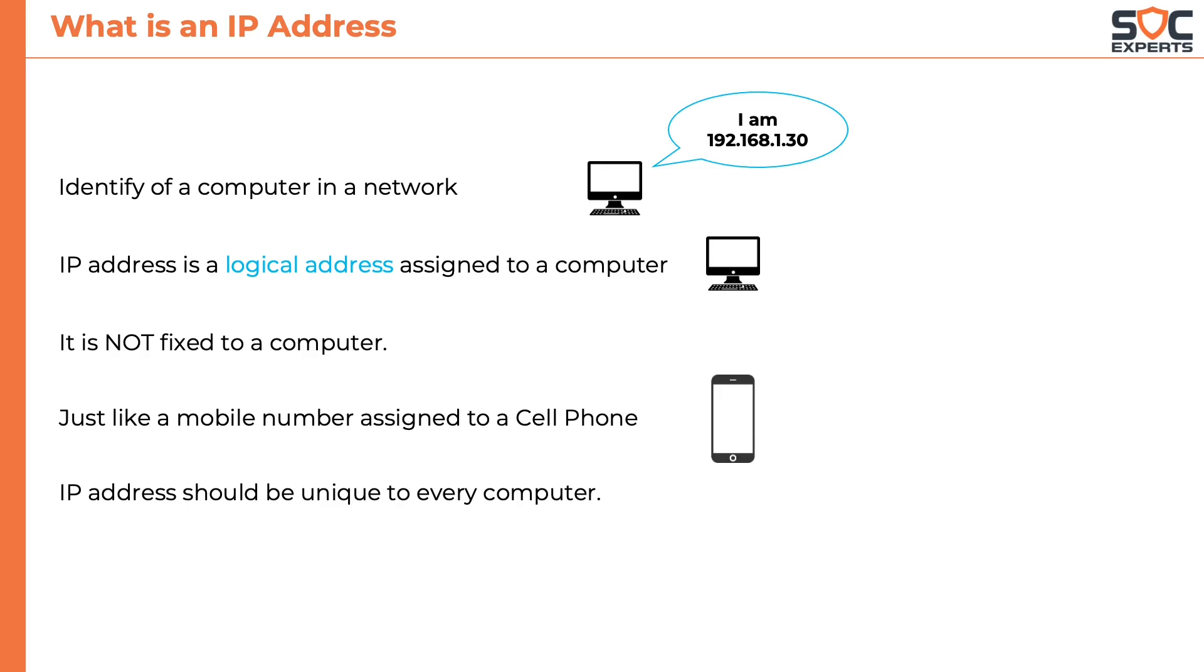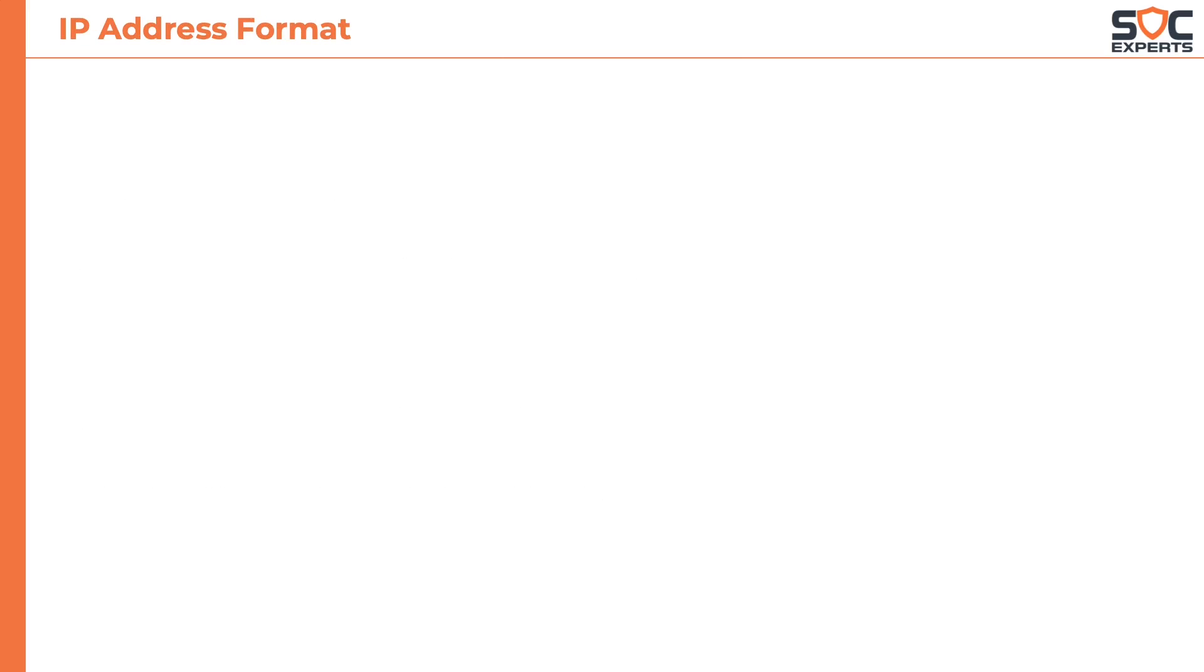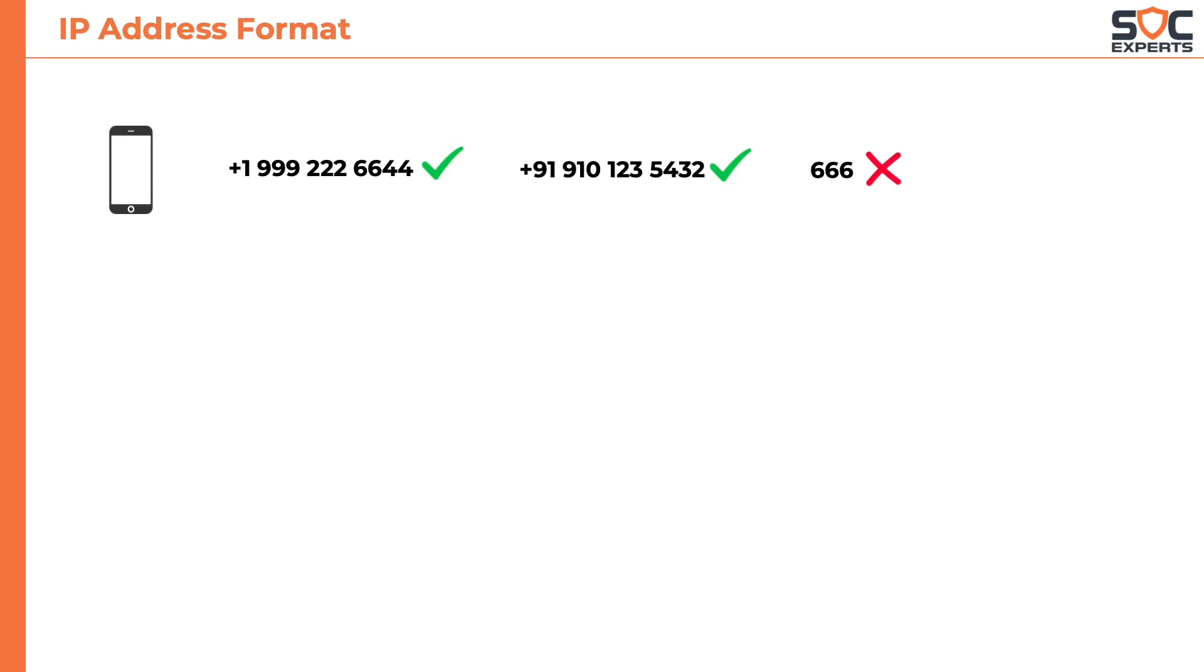So how does this IP address look like? We are very comfortable in identifying if a given number is a mobile number or not. That's because they follow a standard format. Similarly IP addresses too have a standard format.